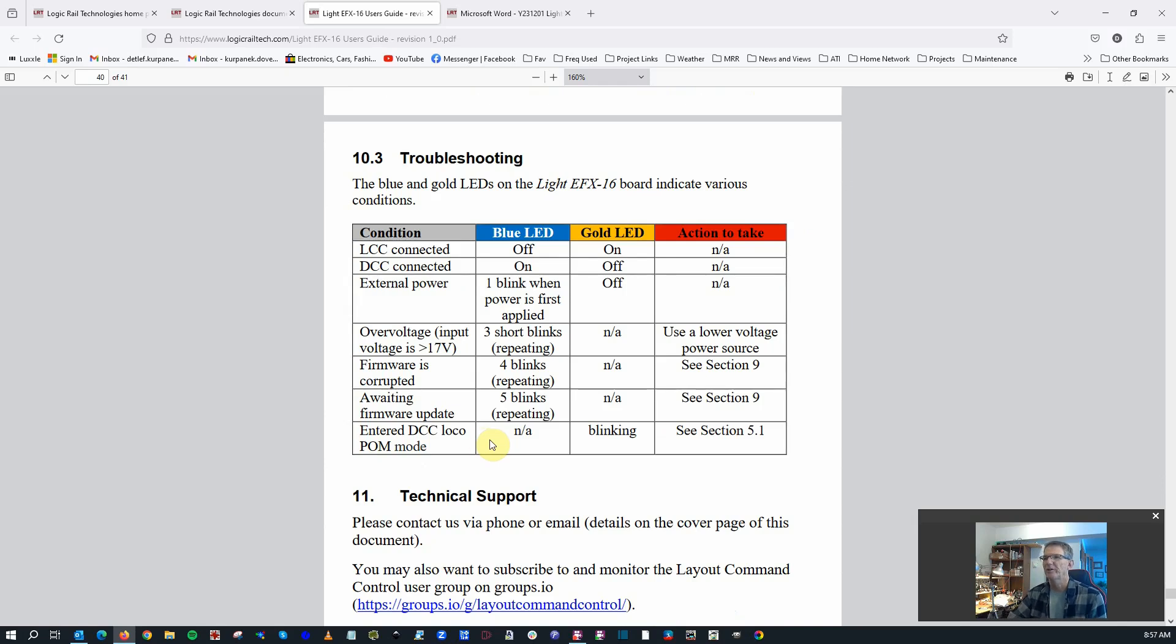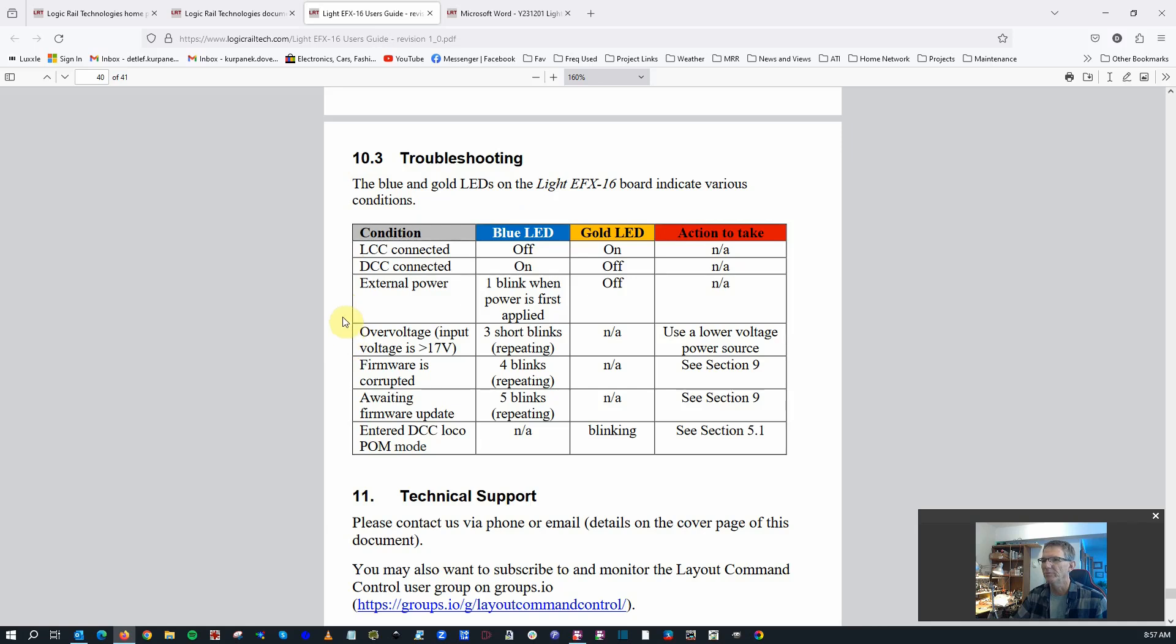Finally, there's a section back here that shows how the blue and gold LEDs indicate certain problems with the board, whether things are okay or if there's a power problem, maybe a firmware issue, it'll show on these gold and blue LEDs.